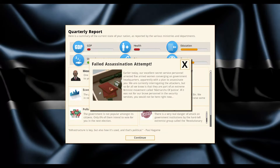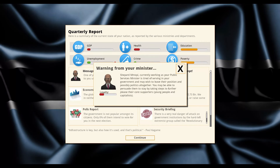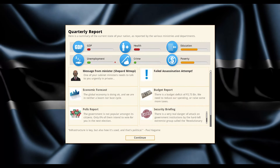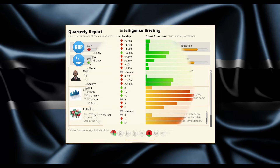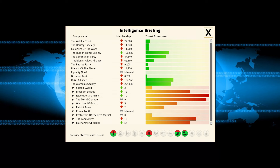Another assassination attempt - again the women! Women are coming out of the woodworks to murder me. The country's doing so well. Look at all these groups going after me: Land Army, Freedom League, Revolutionary Army, Matriarchs of Justice - that group is huge. The women are going crazy trying to kill me. Our economy is doing great though - look at the deficit going down. That should be good for everybody including women.